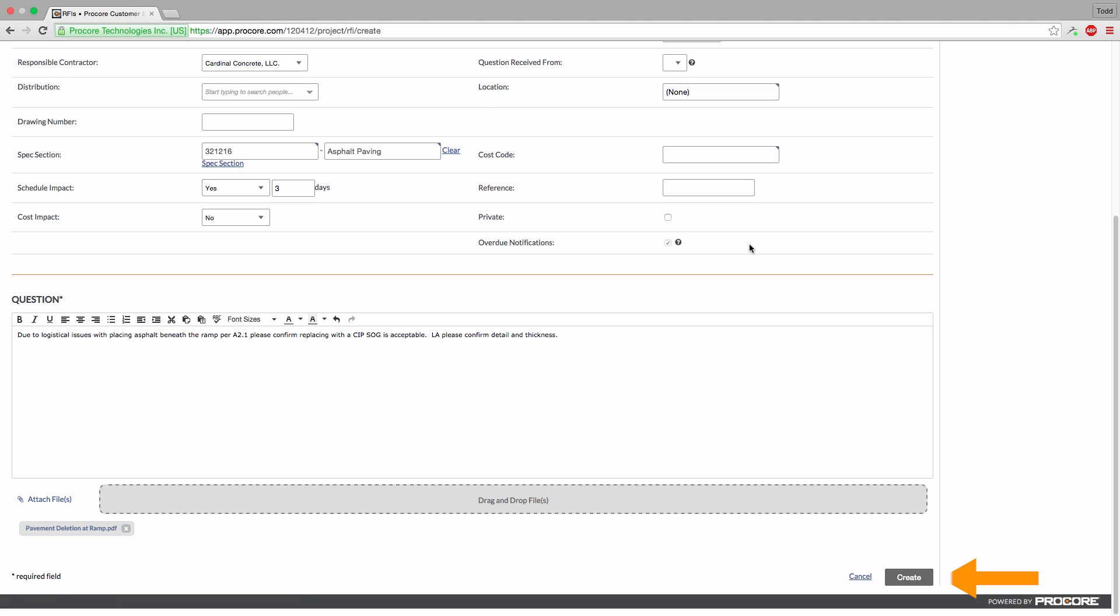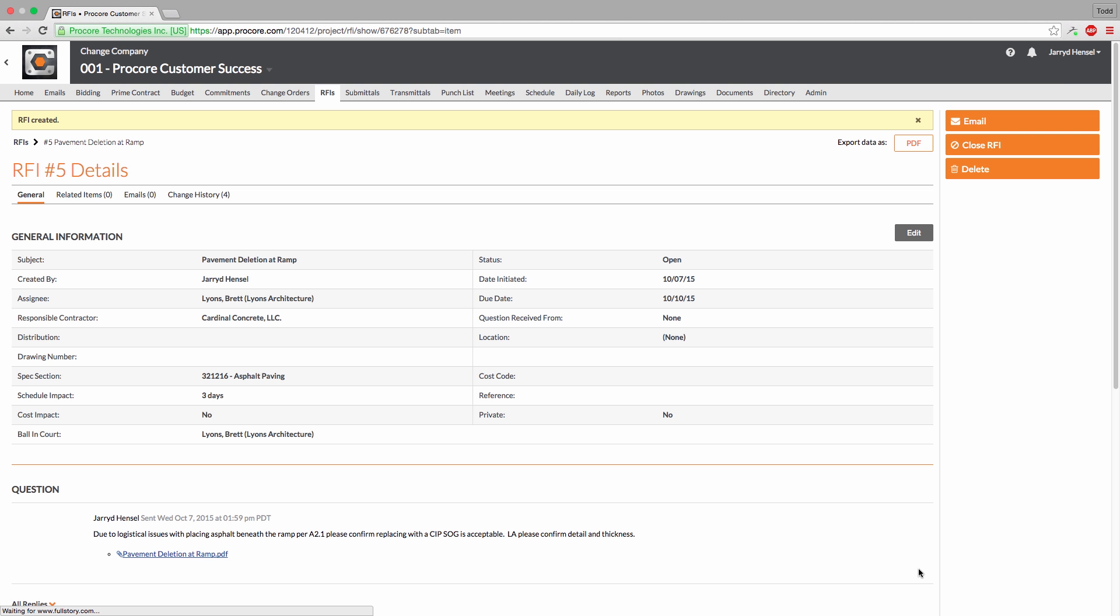Click Create and Procore will automatically send an email notification on your behalf to the assignee and distribution list, letting them know that an RFI has been created.